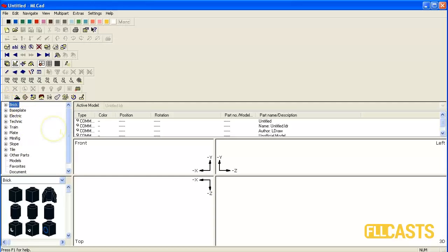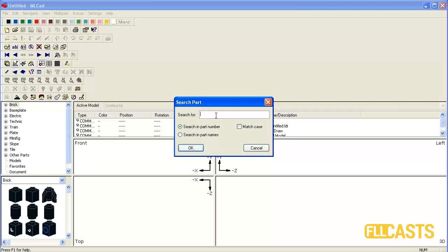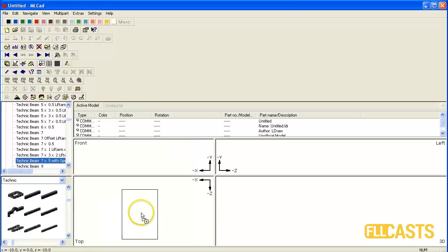I will begin with the TechnicBeam which we use for base of our model and it's number is 64179. And here it comes.